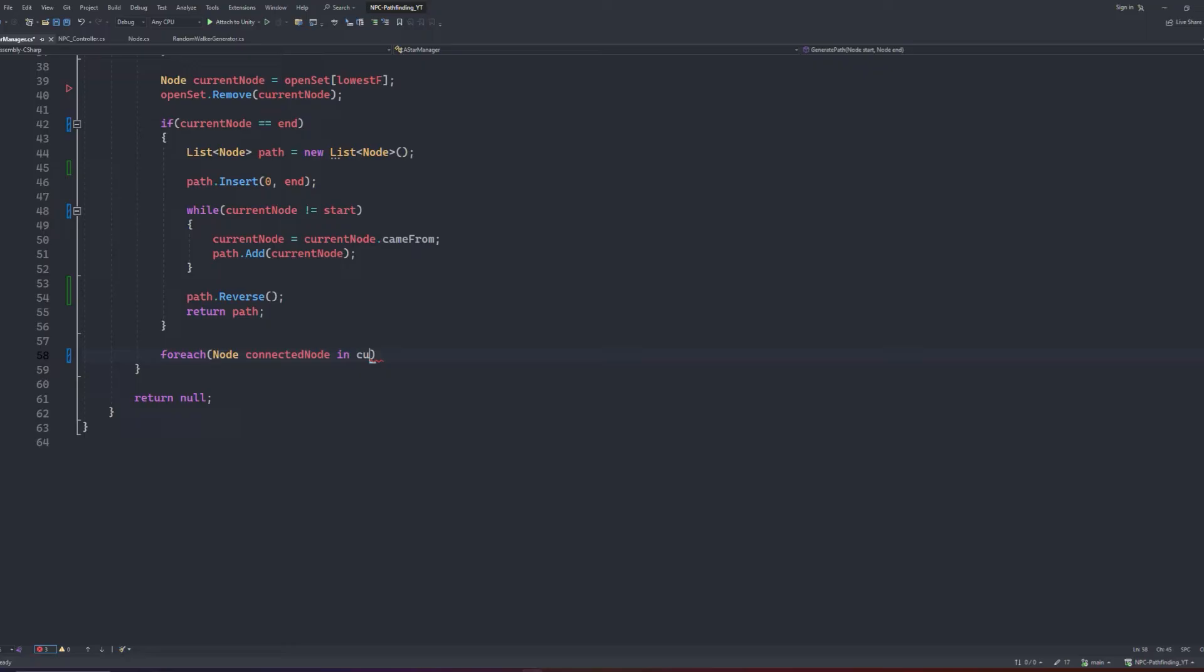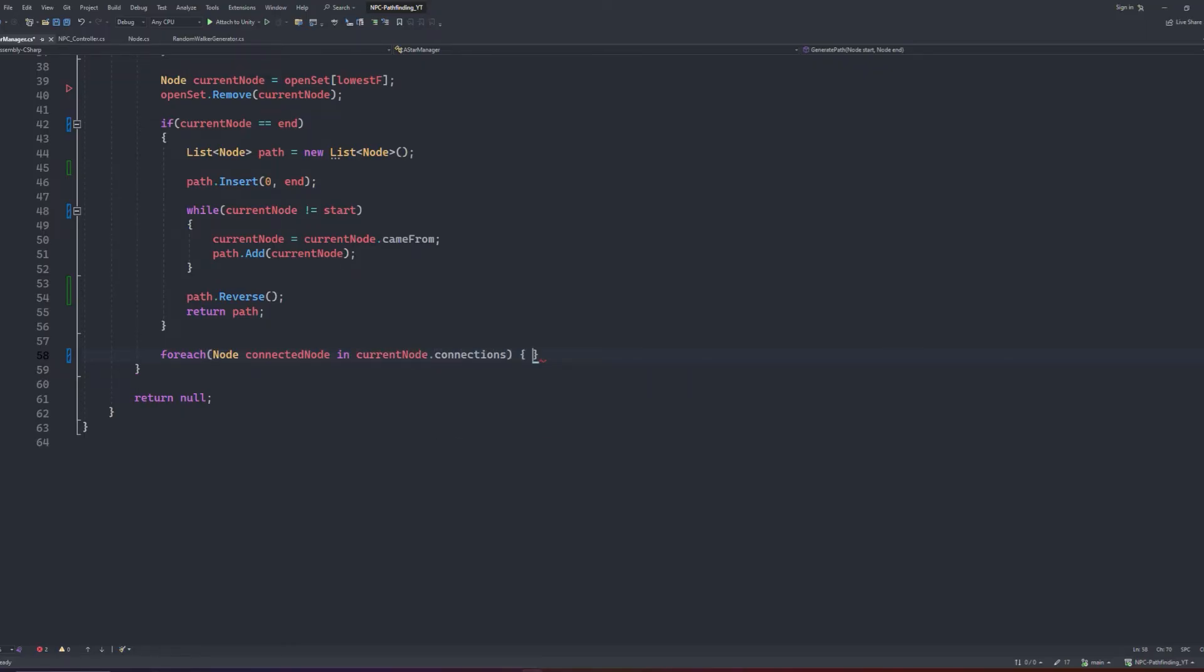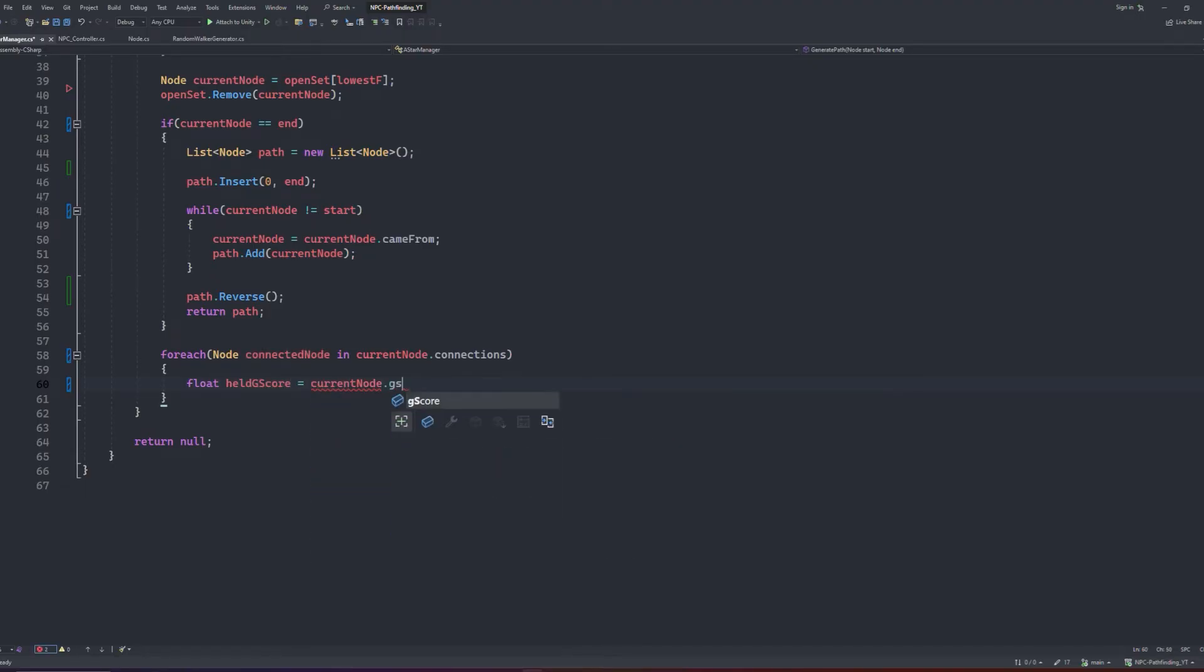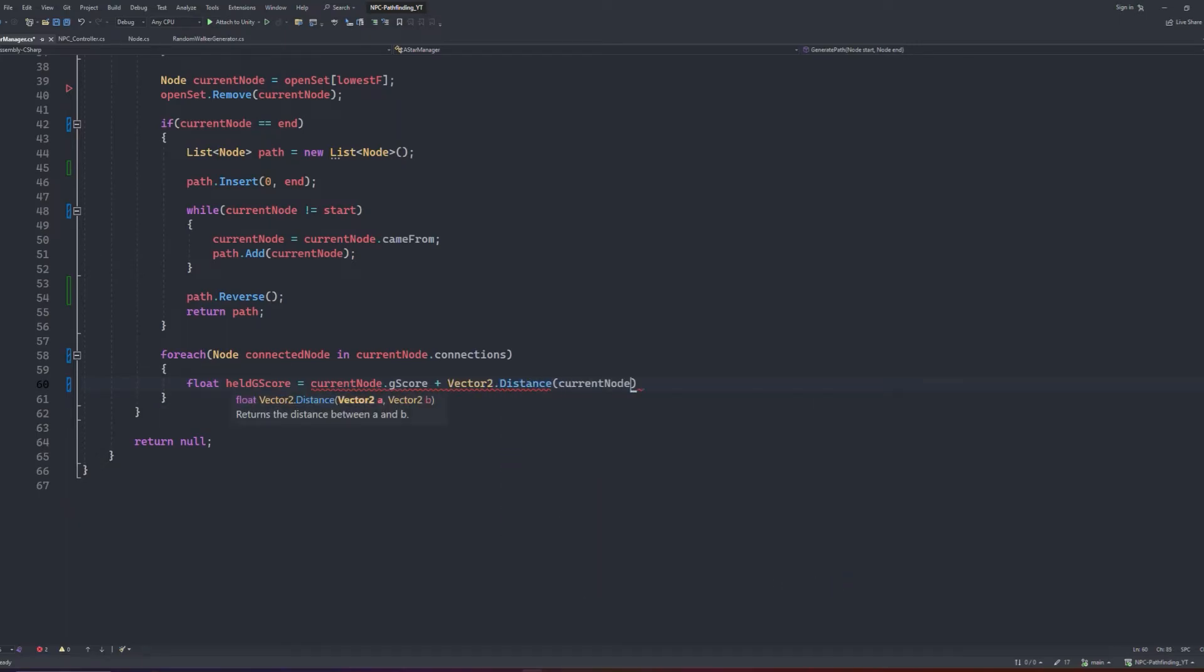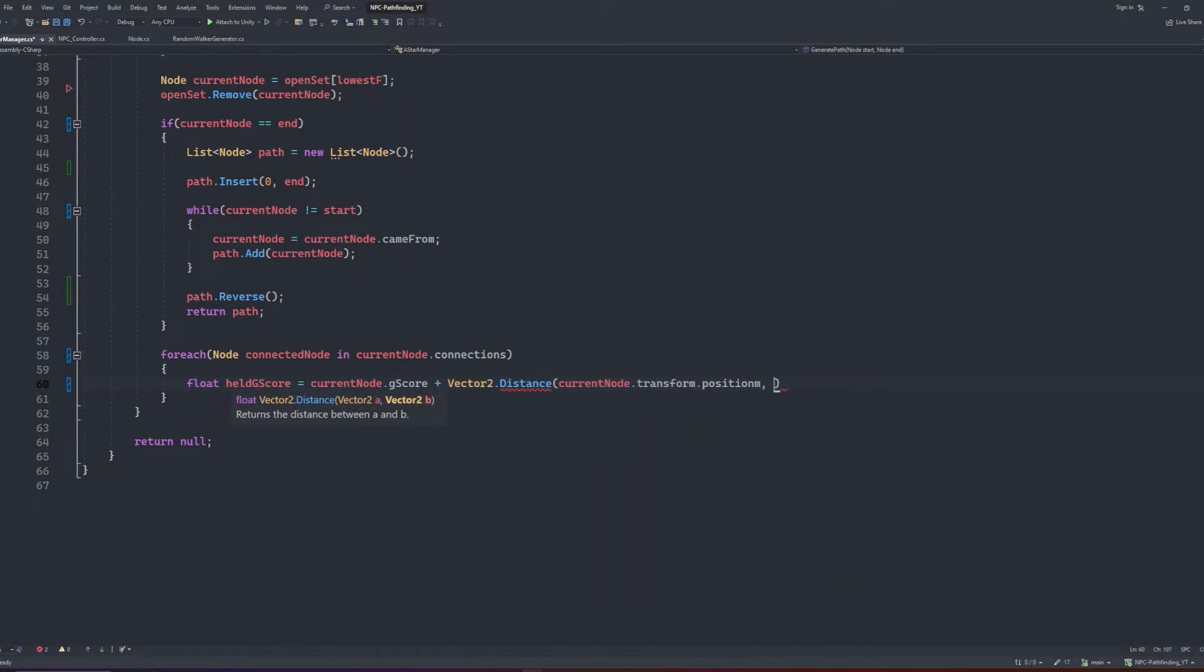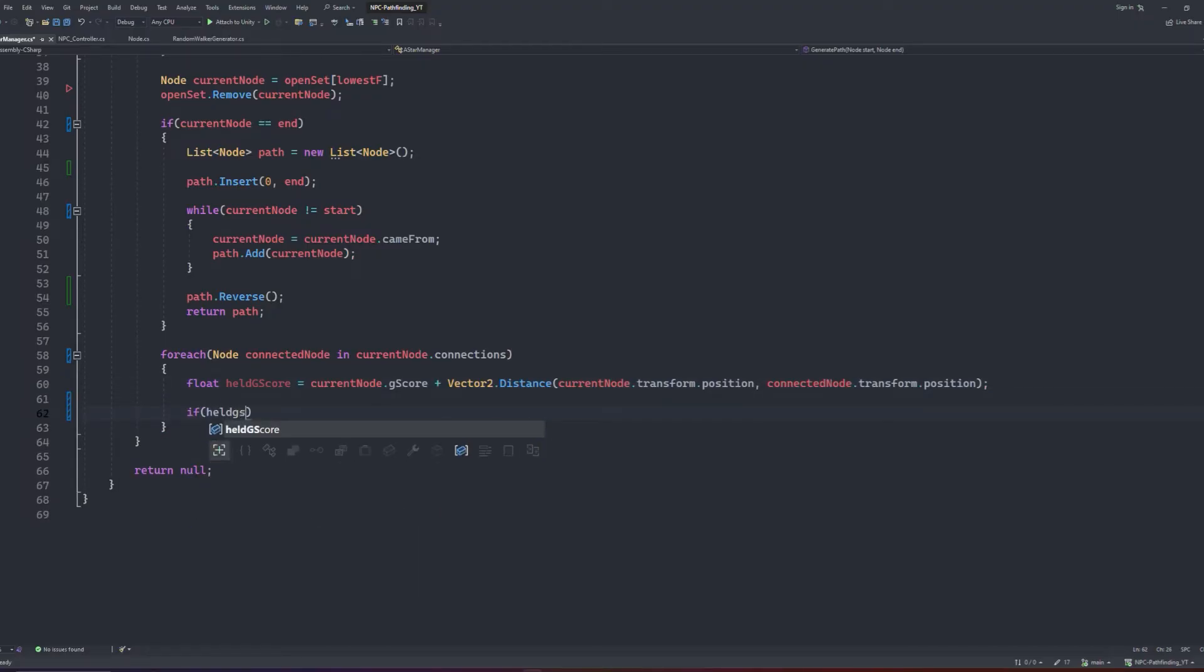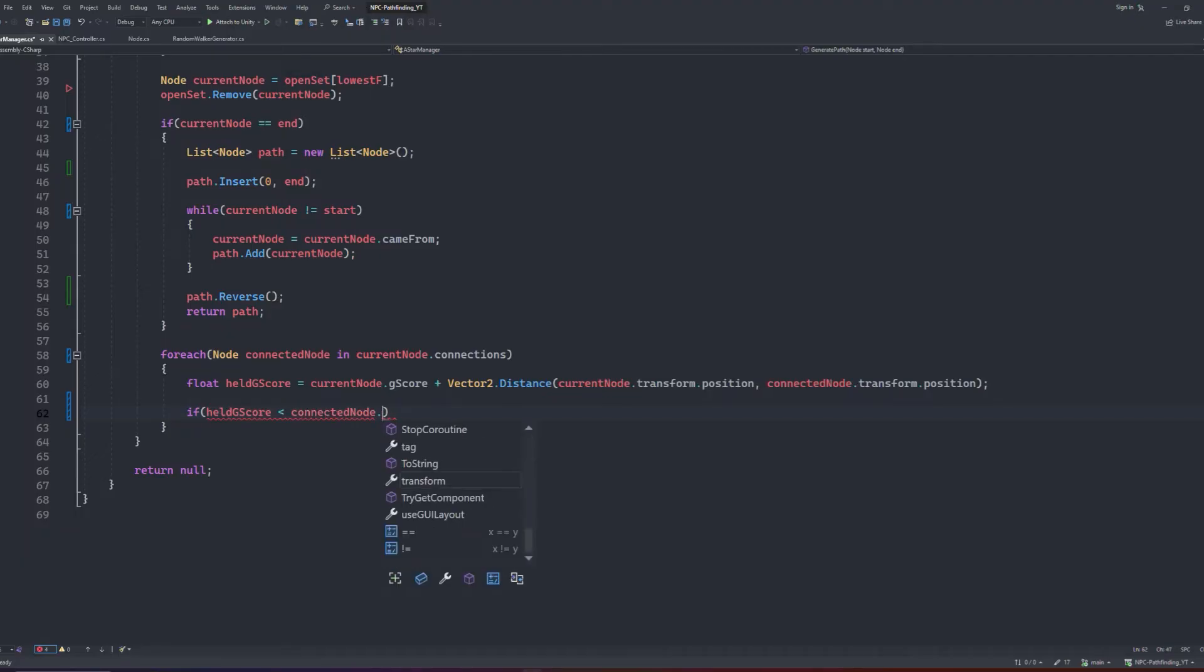We will create a for each block with a node type, which we will call connected node, that loops over the connections list within the current node. Then inside our for each block, we will create a float variable called held gscore, which will be used to compare the values of the gscores of the connected node and the current node. We will make this float equal to the current node's gscore plus the vector 2 distance between the current node's position and the connected node's position.